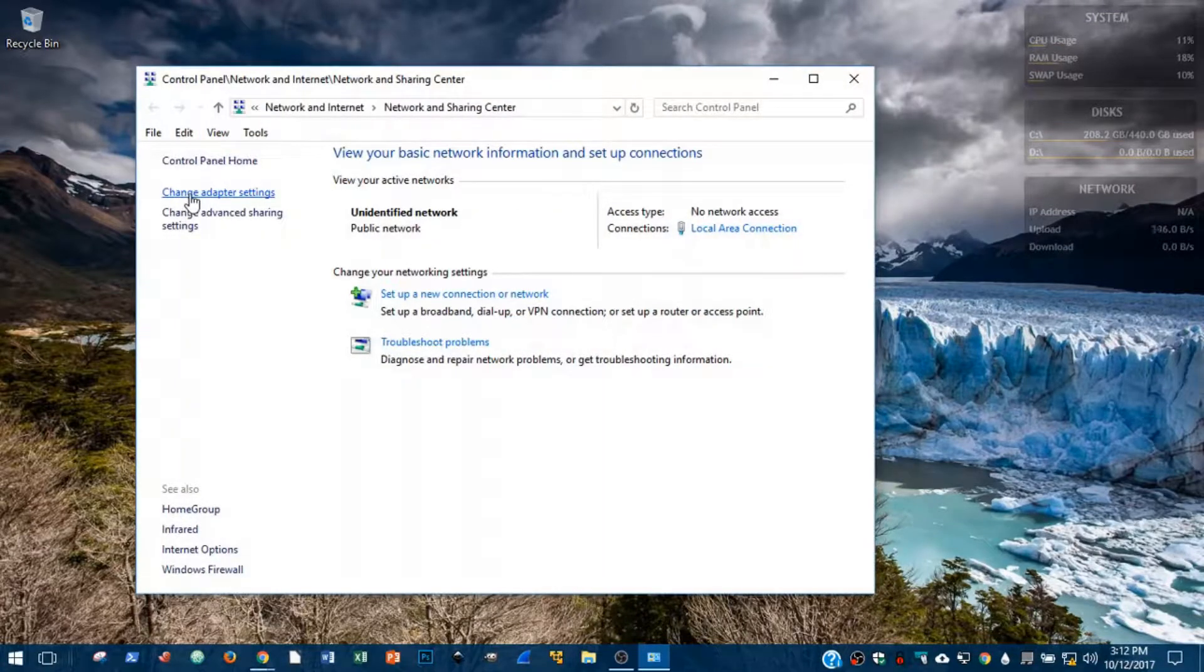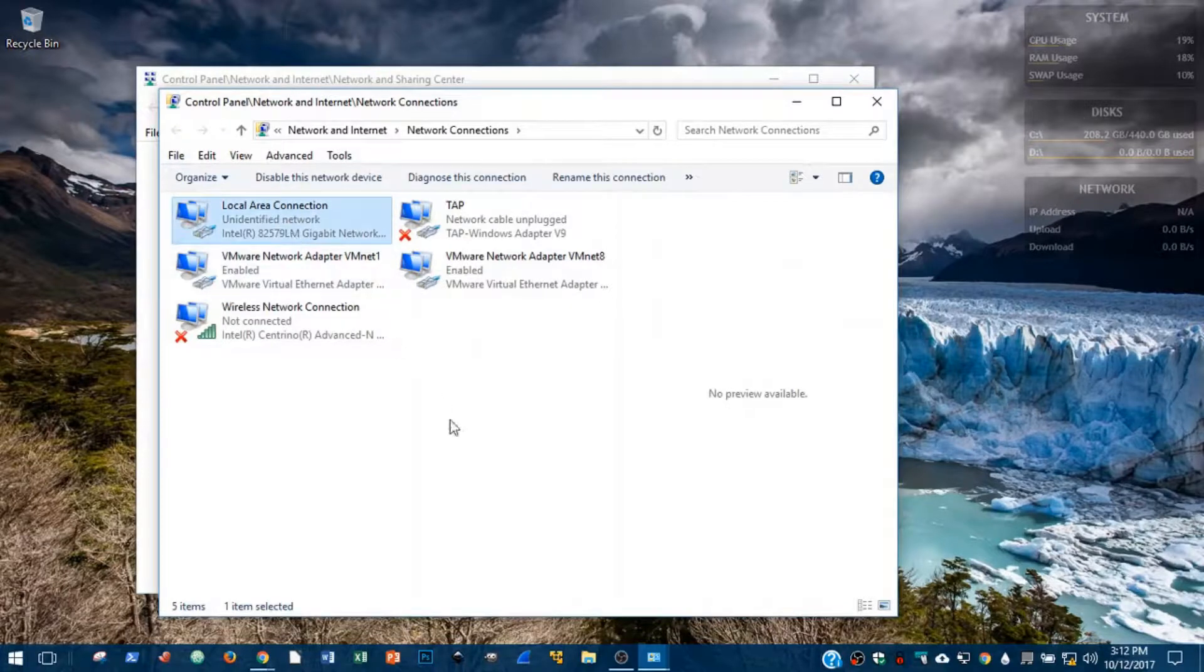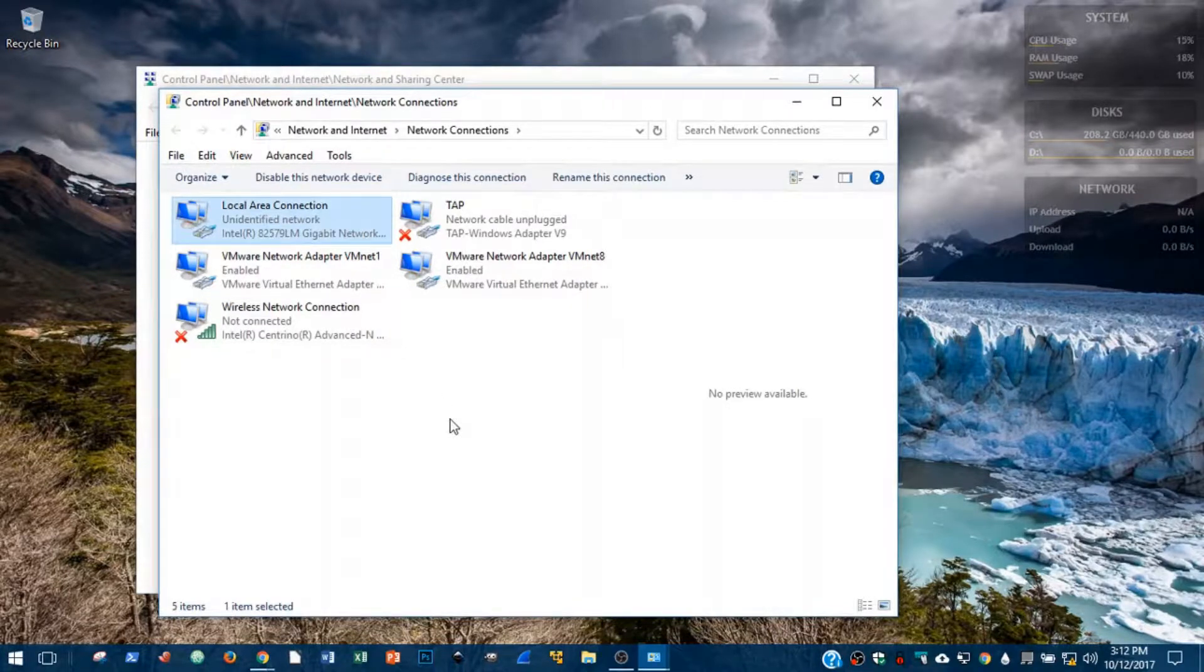From the left-hand side here, we're going to click Change Adapter Settings, and this will bring up a list of all of our network adapters on our machine.